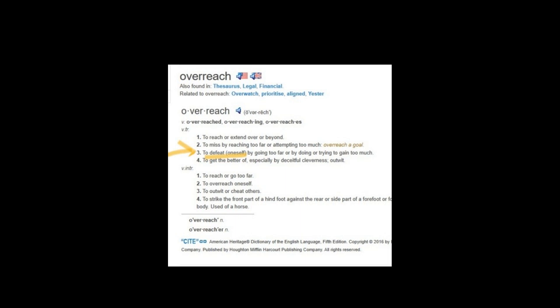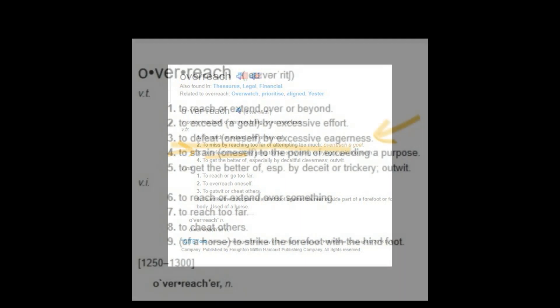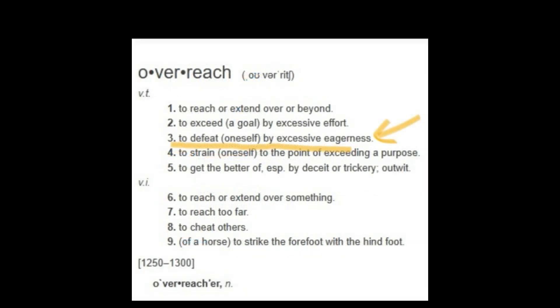So please don't overreach yourself. Be within your limits. Don't bite off much more than you can chew.